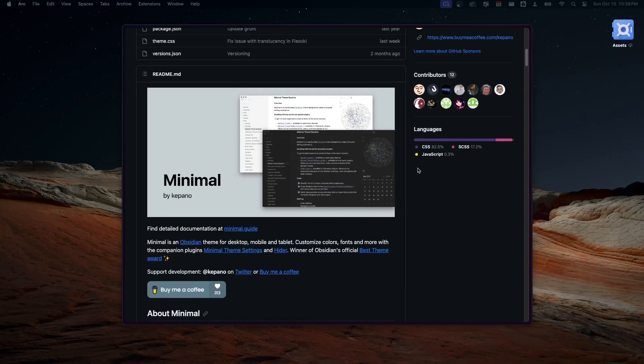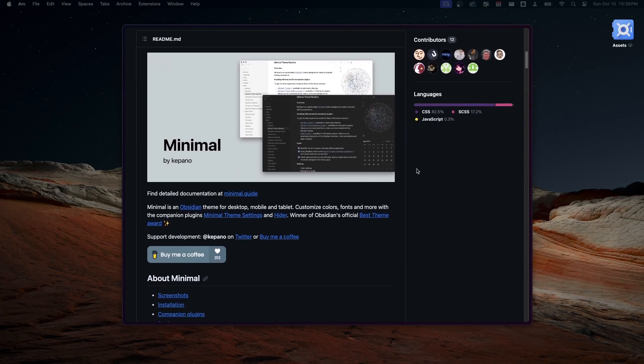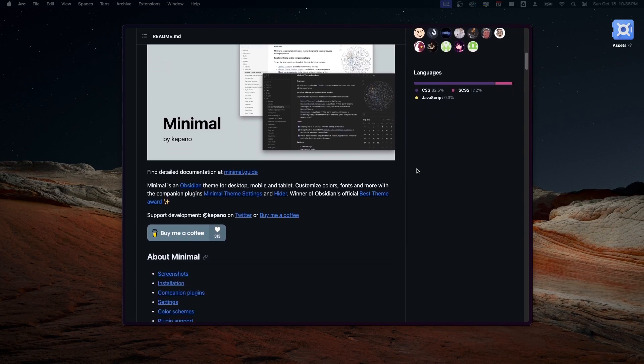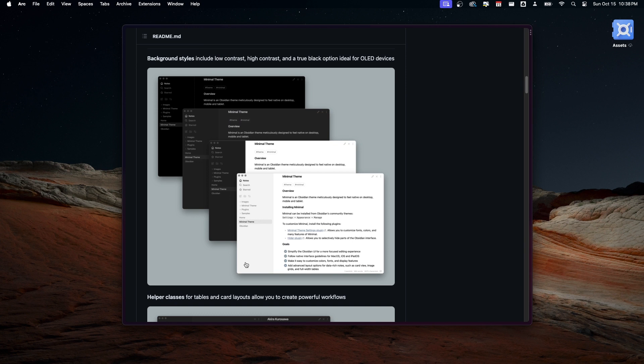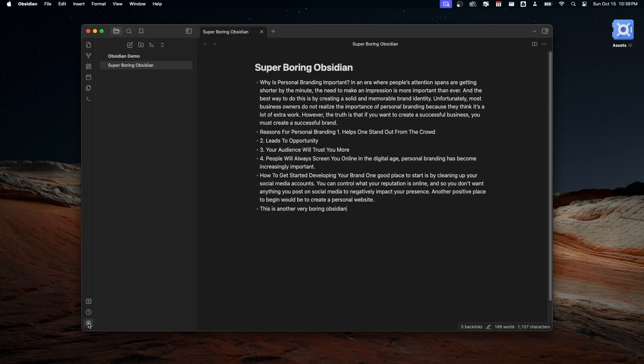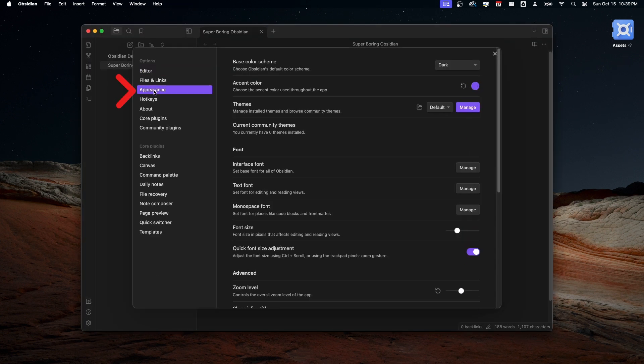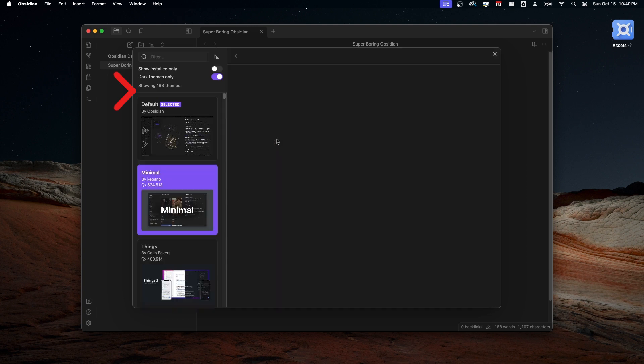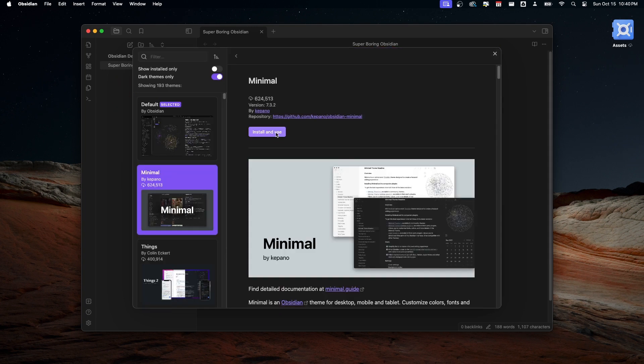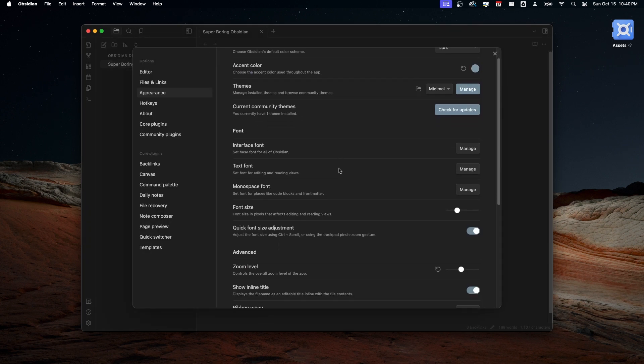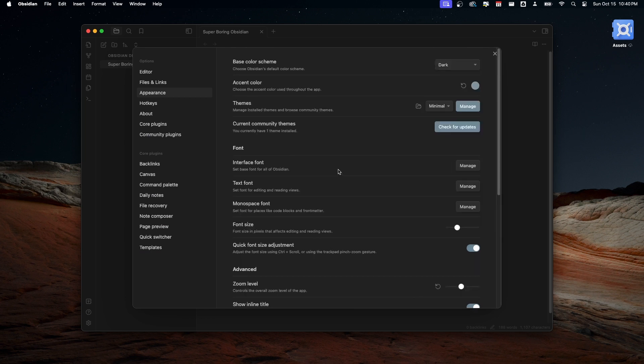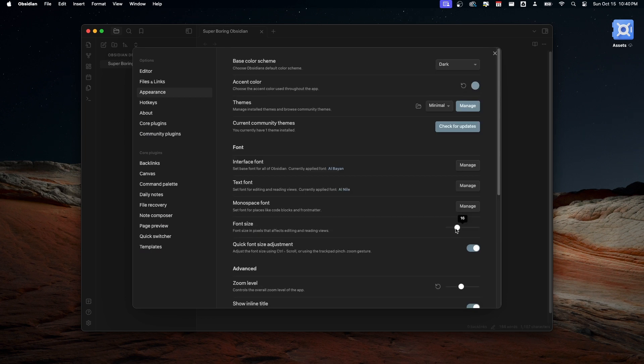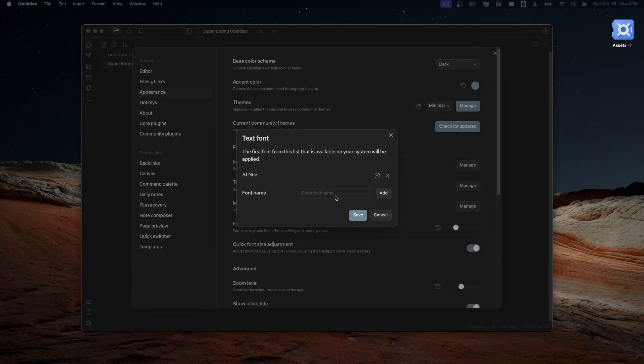The theme that I use is the minimal theme. It was created by the CEO of Obsidian. This theme is well-made, has tons of customizations. So to download the theme, go to Settings, Appearance, and in the Theme section, select and install the minimal theme. In the Appearance section, you can adjust almost anything to your heart's content, such as font size and other settings. Feel free to play around as it is pretty intuitive.